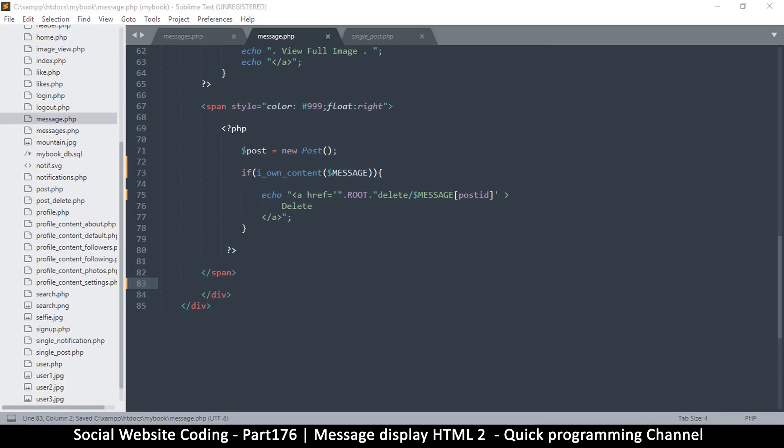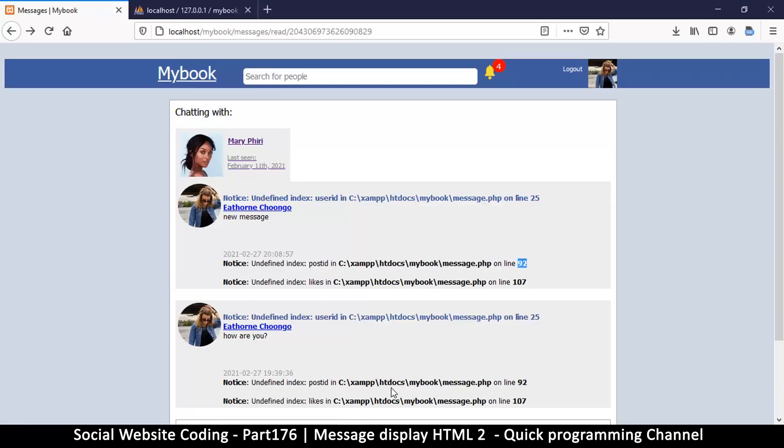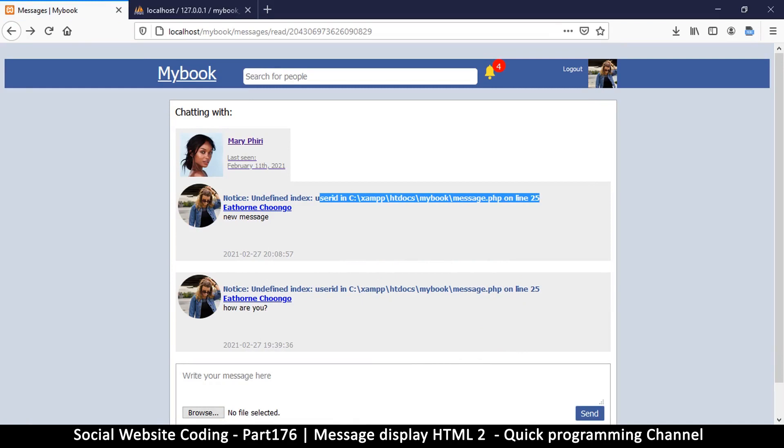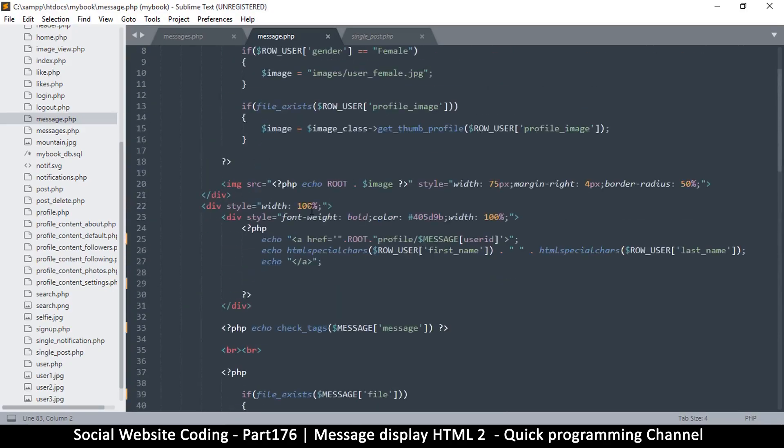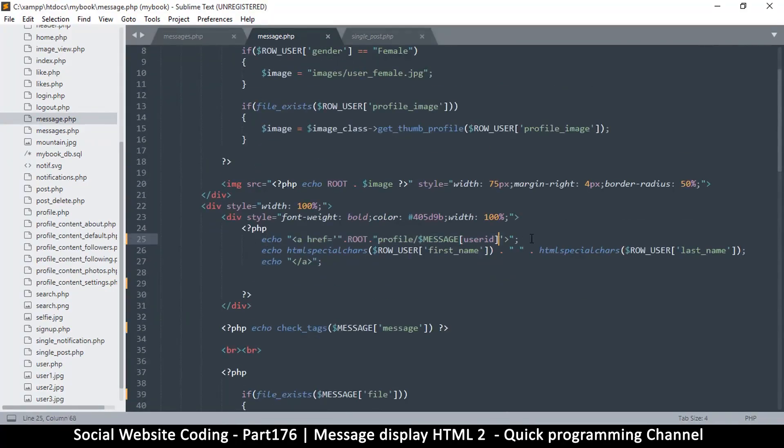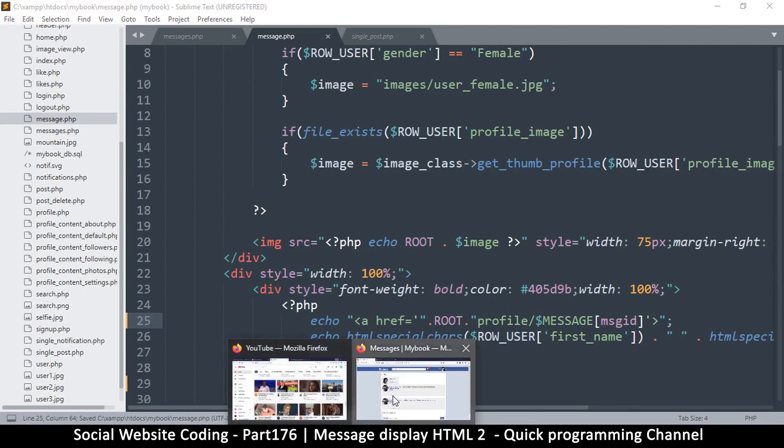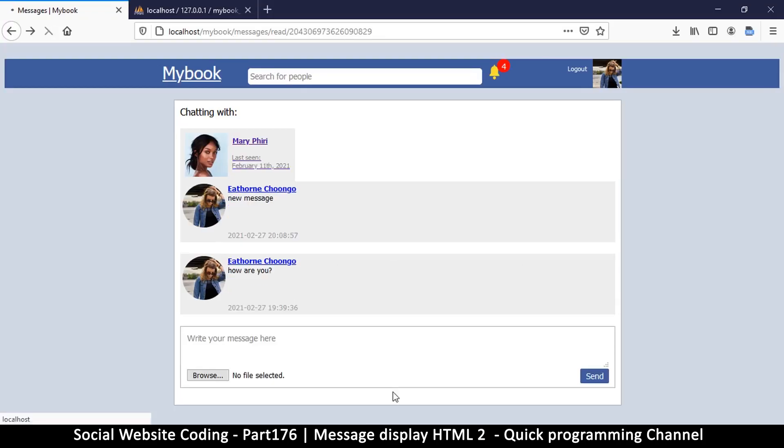One more here: user_id on line 25. Let's go to line 25. Here we'll convert this to msg_id. Refresh and there we go. This is what we have left now.